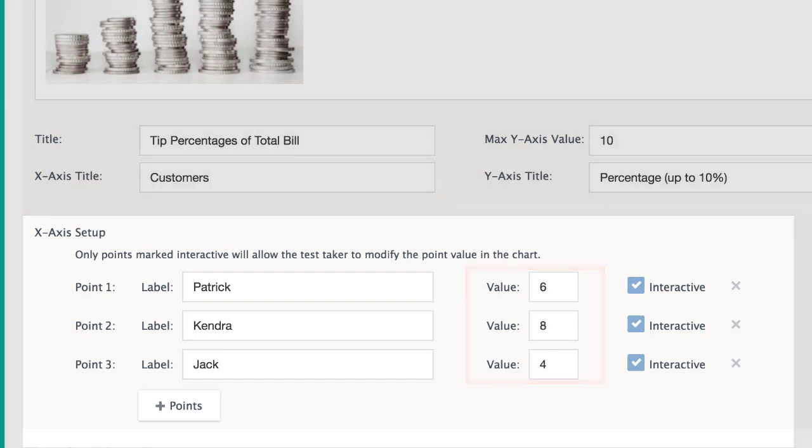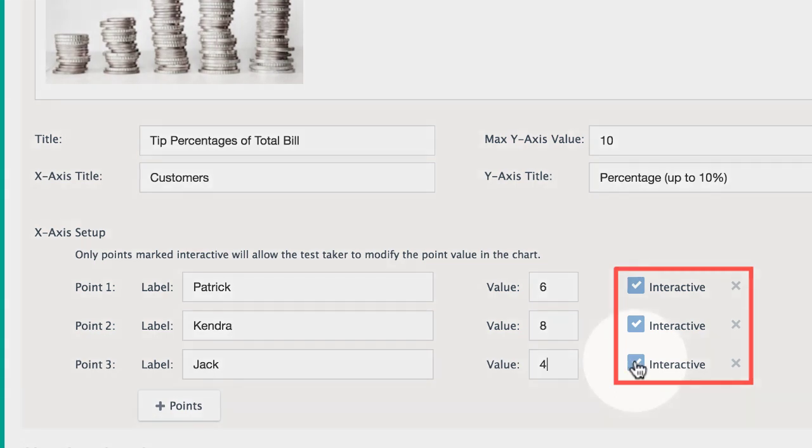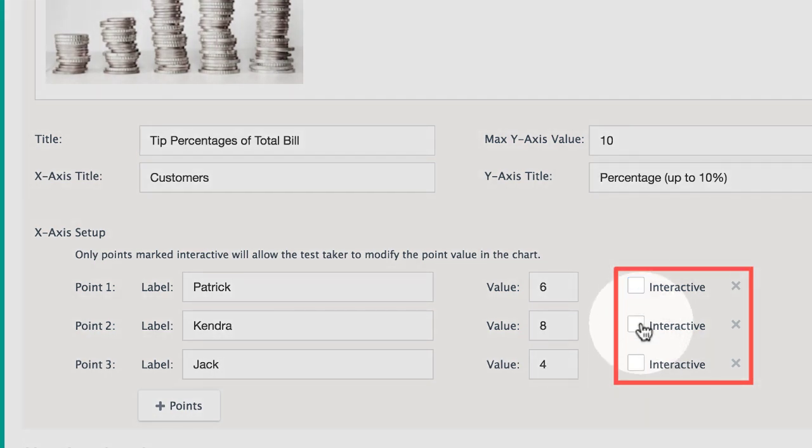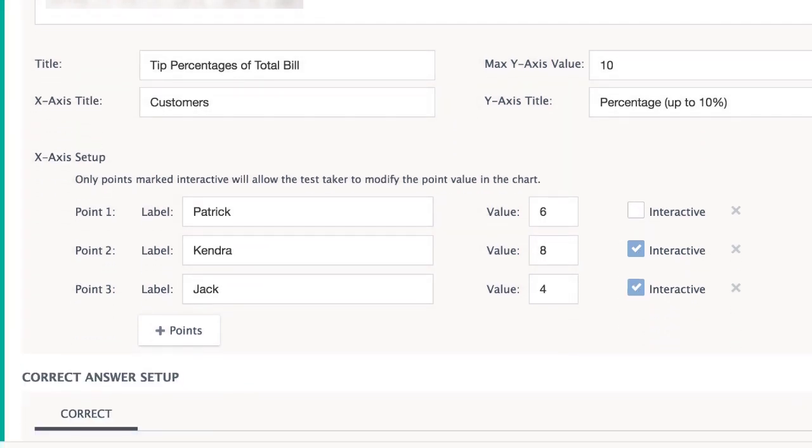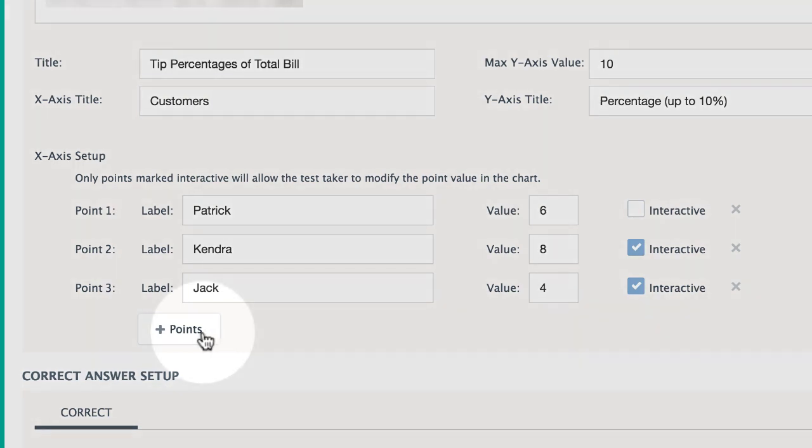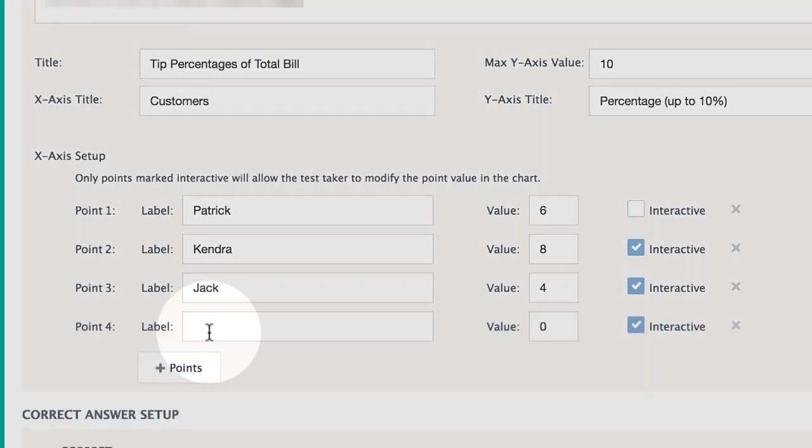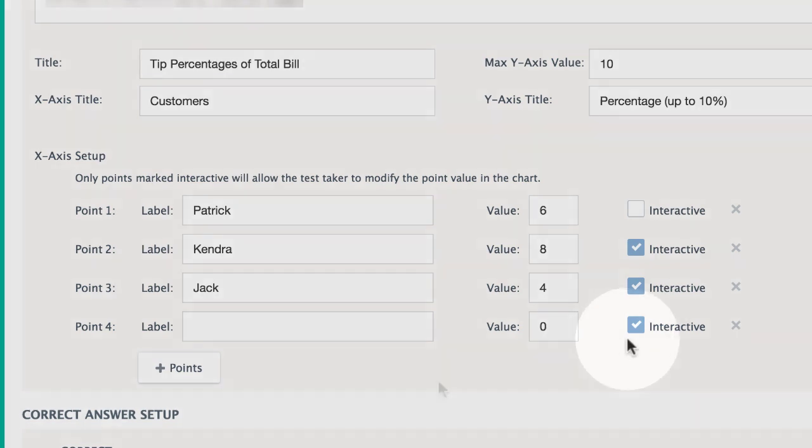Make the points interactive to allow students to change the value of the point on the chart. Enter as many labels as you need for your points. Select Add Point, or the x, if you want to show more or less than three points on the chart.